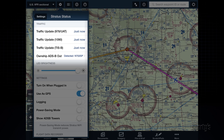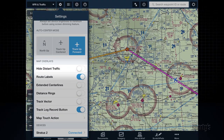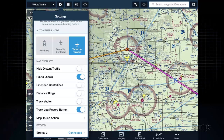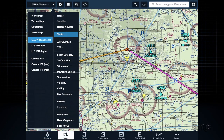If you're receiving traffic but not seeing it on the map, verify that the Hide Distant Traffic setting is turned off and double-check that the traffic layer is turned on.